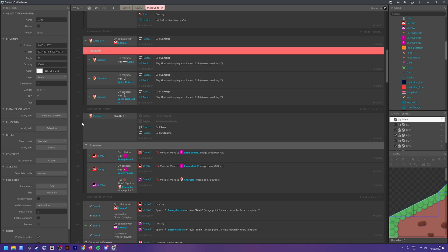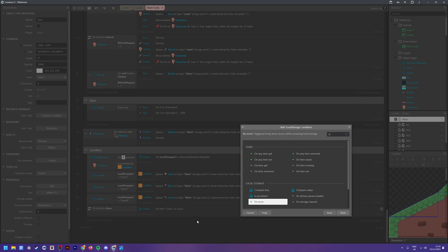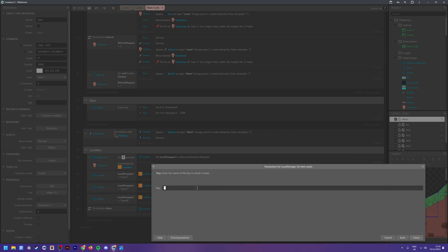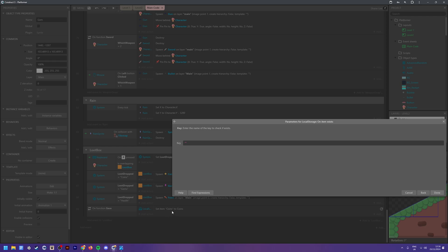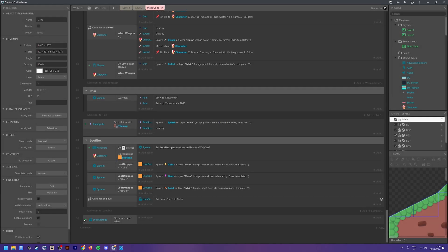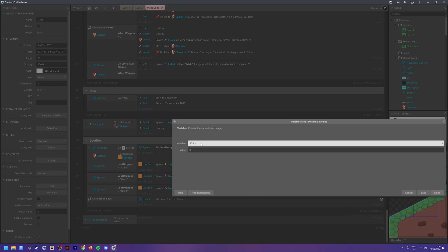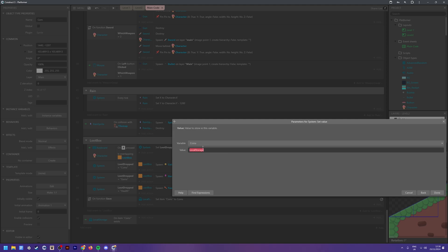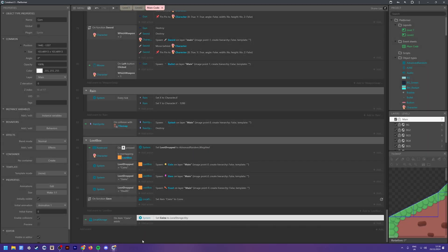We also need to make sure we actually load this information when you start the game or a new level. We add an action: Local Storage, On Item Exists, and the key we put in is 'coins' — whatever you called it. So if it already exists, meaning it's been saved before, we add another action: System, Set Value, and set the coins variable to Local Storage dot key.